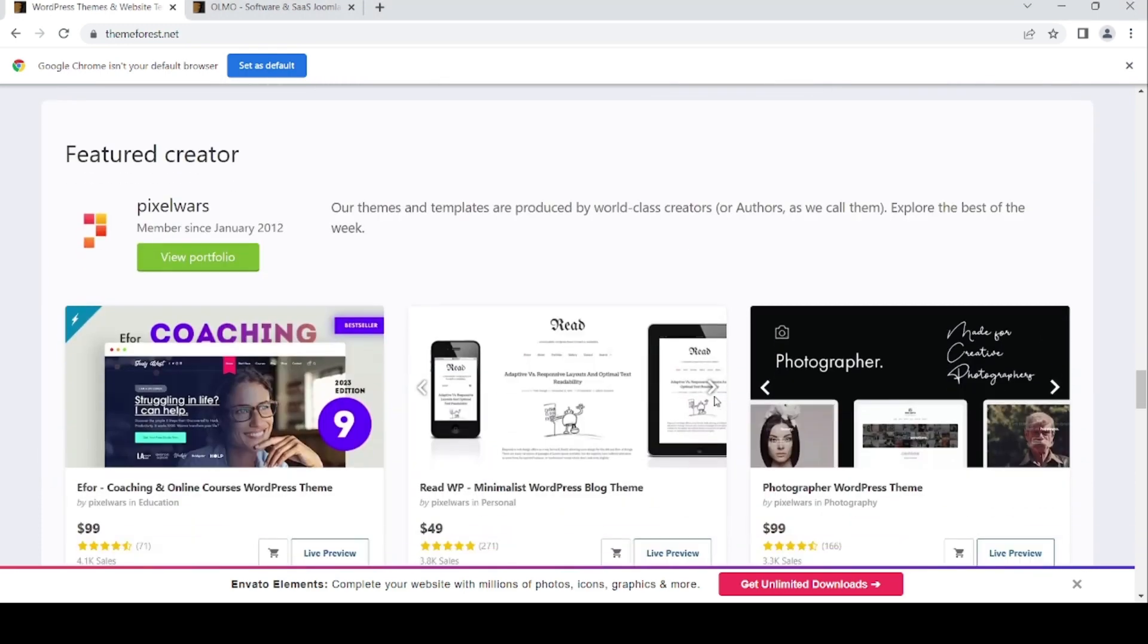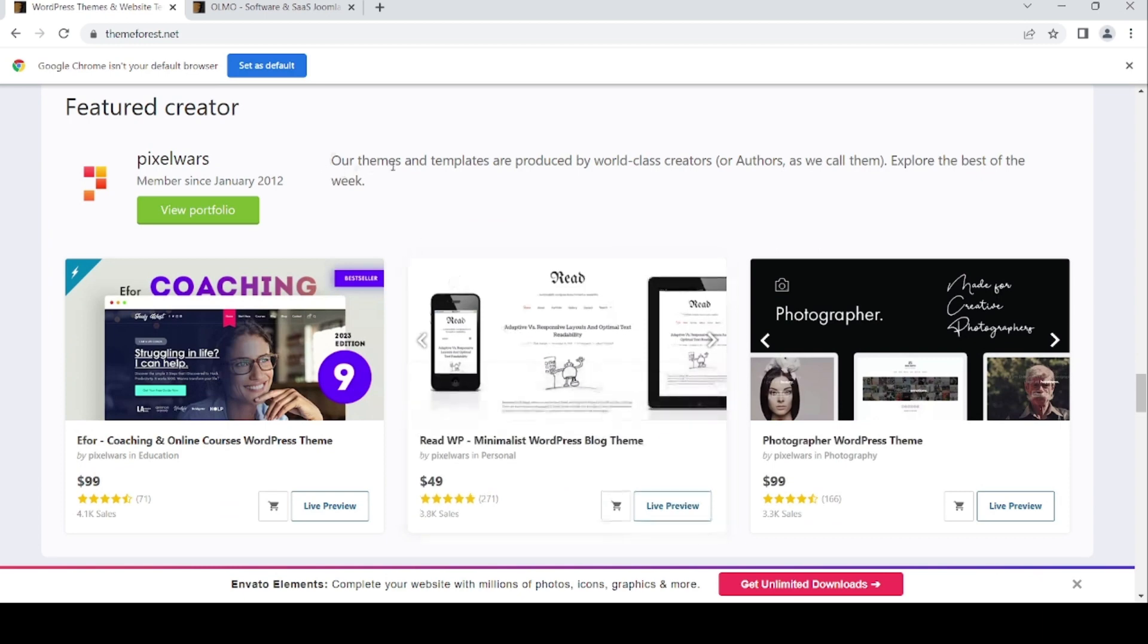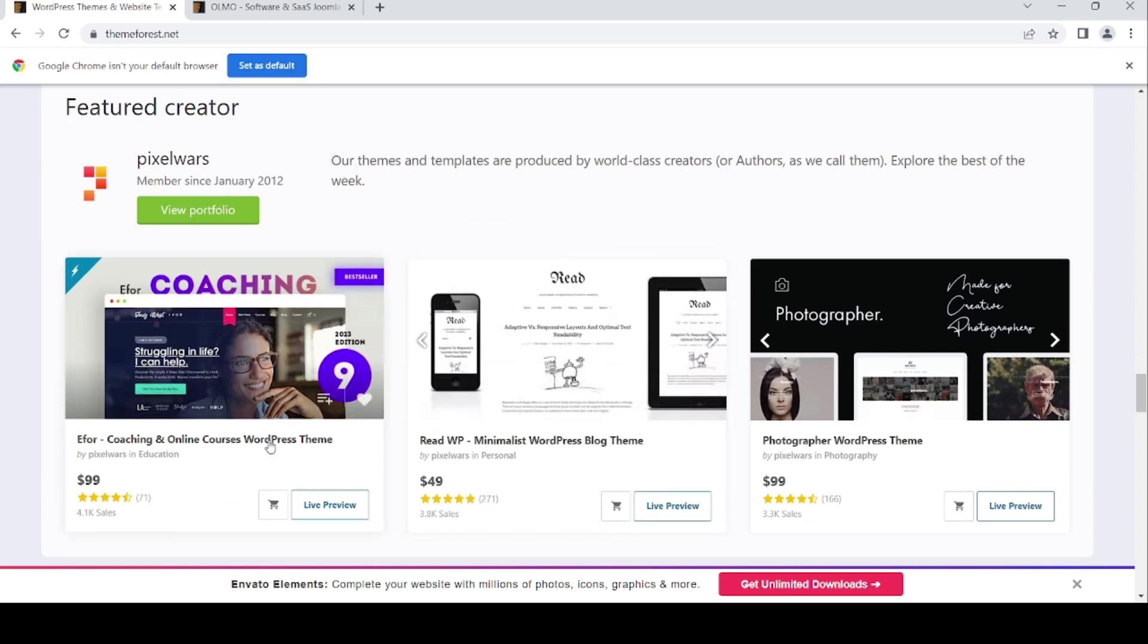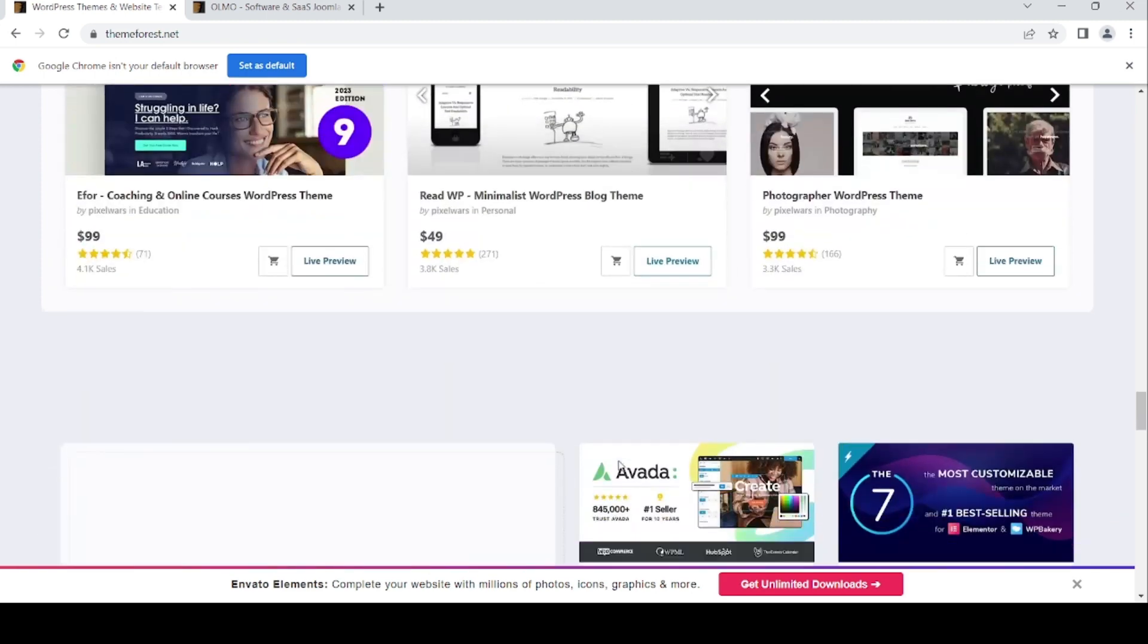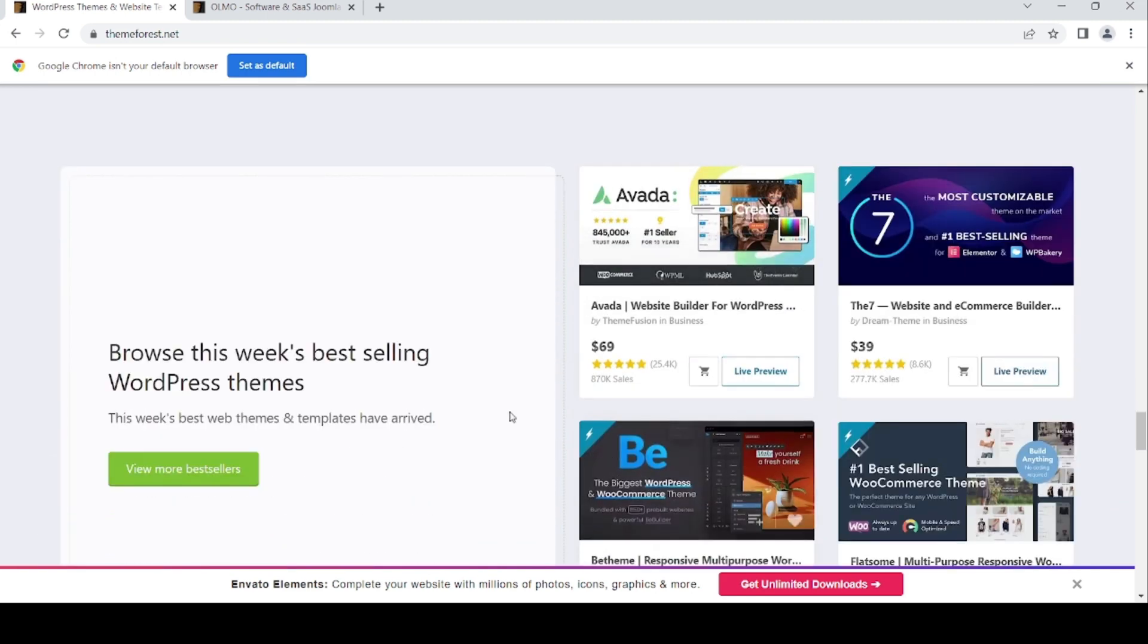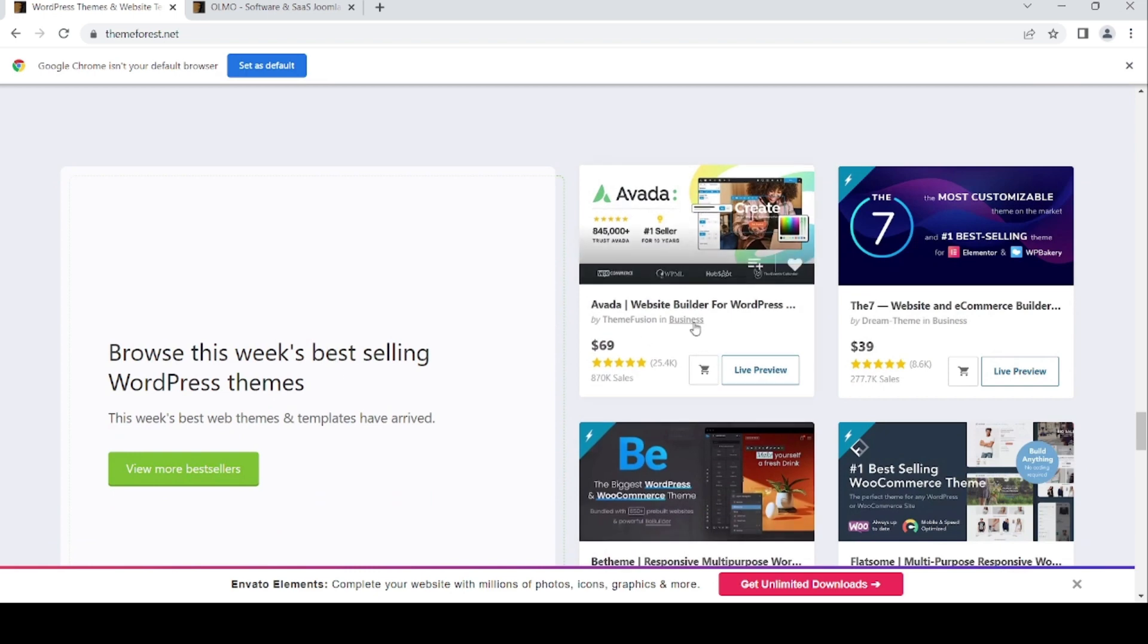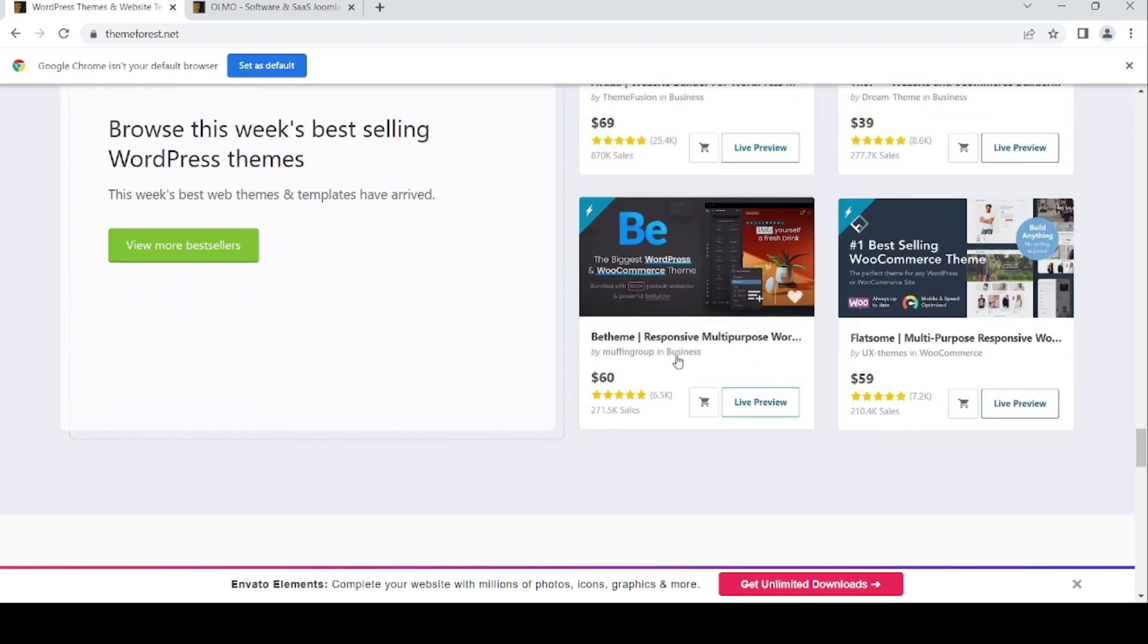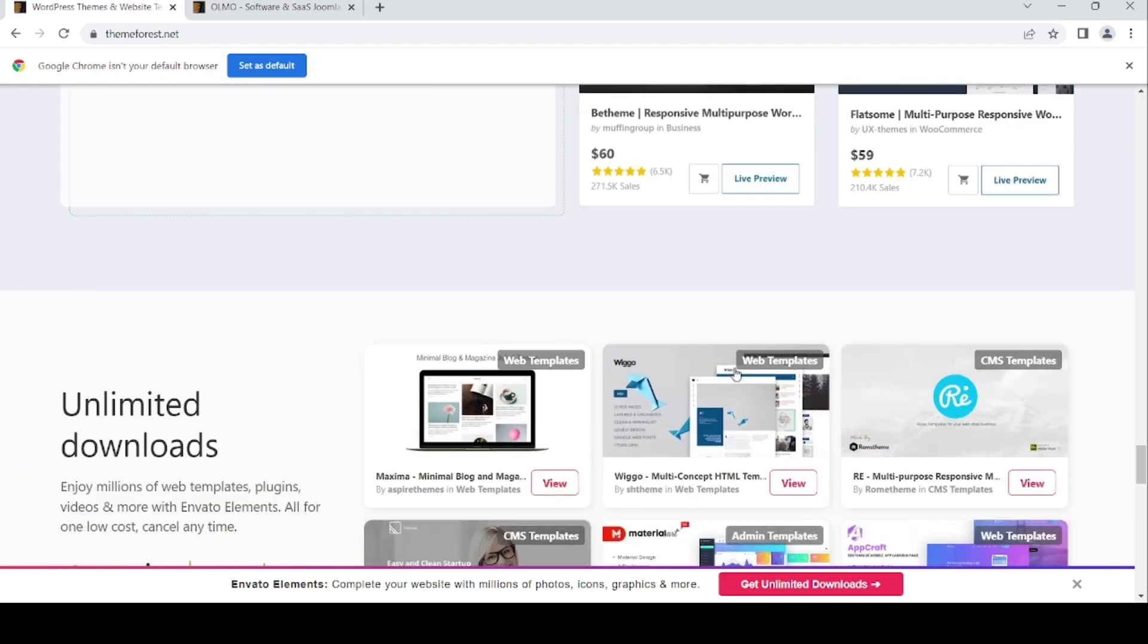The featured creator for this February is from Pixel War. He or she is creating some WordPress. This week's best-selling WordPress template is Avada, the number one theme.